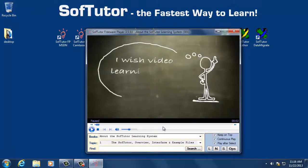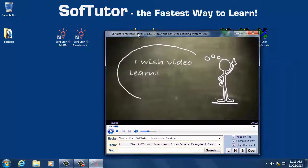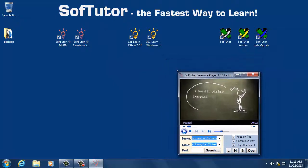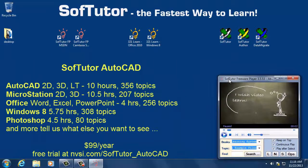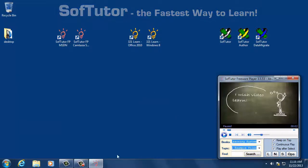You set Soft Tutor to stay on top, you move it anywhere on the screen that you want, feel free to resize it. Put it anywhere that you want and open up the application you want to learn and follow along and learn by doing at the same time. We'll show you how that's done.